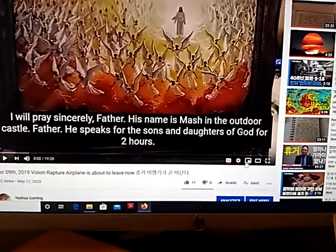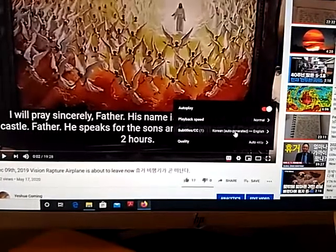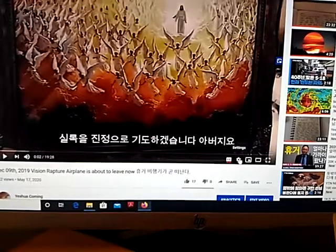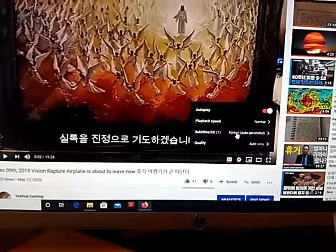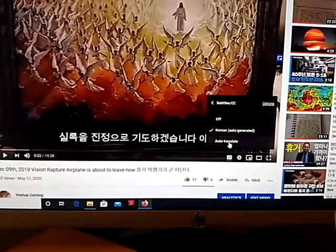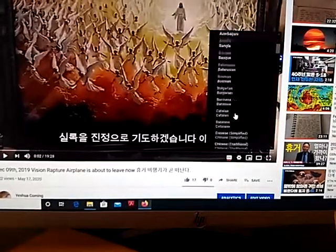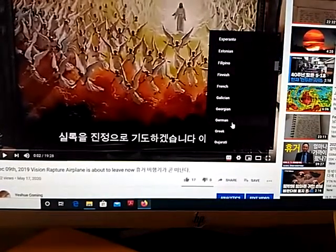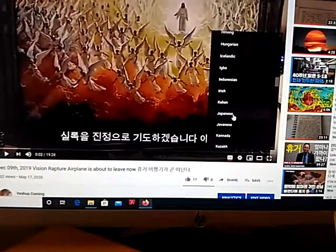Let me do it one more time. I will undo that back to the Korean version. So you just click the settings button, then click subtitle CC on the Korean one, and then at the bottom line there is the auto-translate version. Click that and find your language — for example, if your country is Japan, select Japanese.